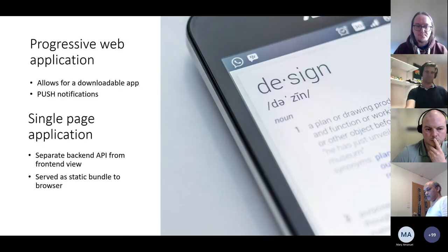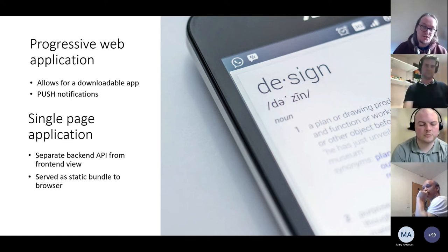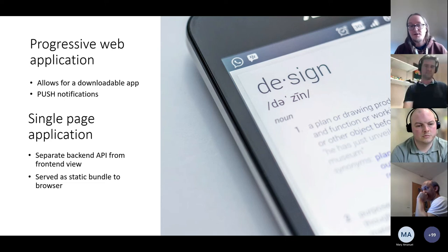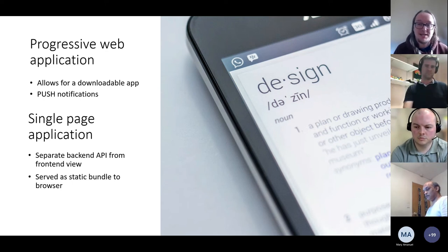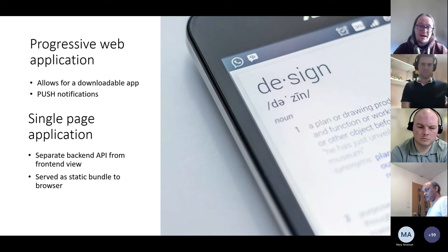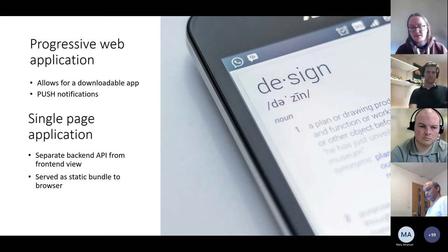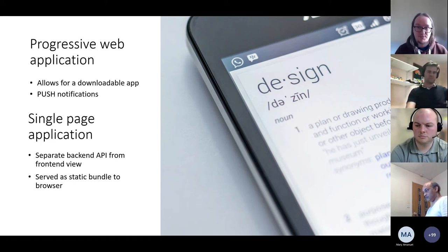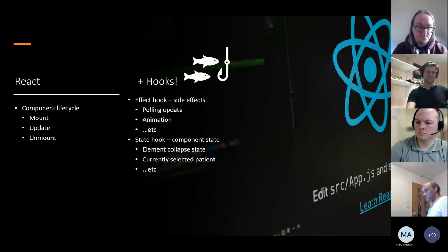We're building it as a progressive web application, which means it can be installed on your desktop and receive push notifications. Because we use a front-end framework, it's a single-page application — a static bundle of files sent to the user's web browser that executes inside the browser. This means the back-end Python API is completely separate from the front-end view, giving a good separation of concerns.